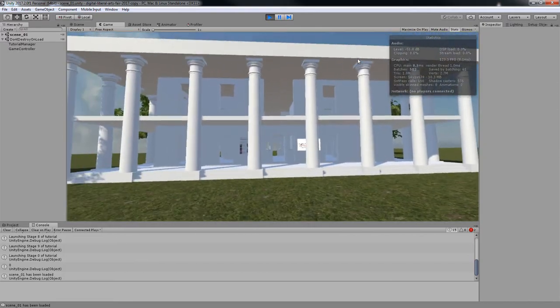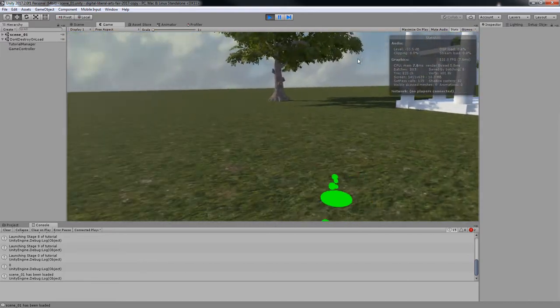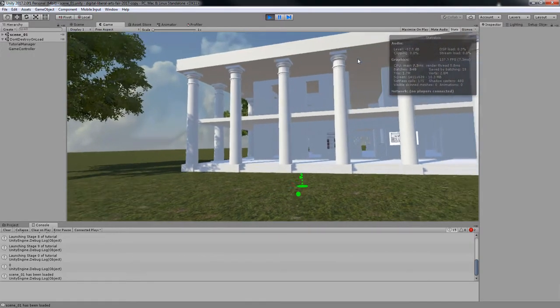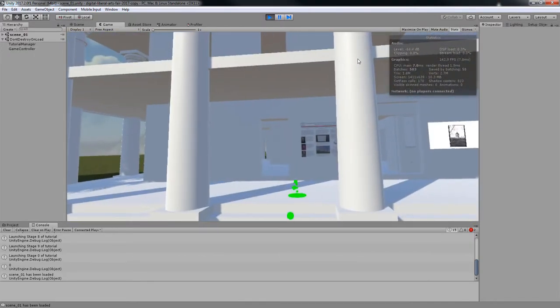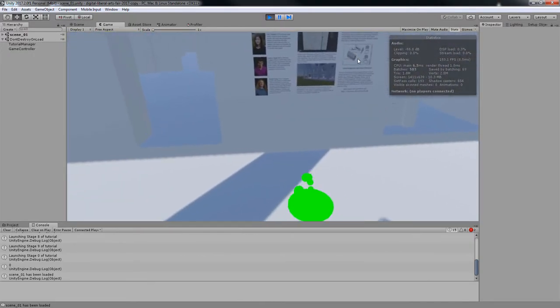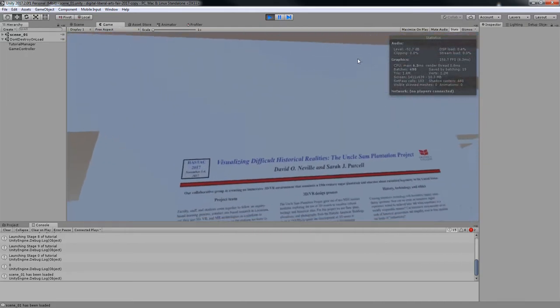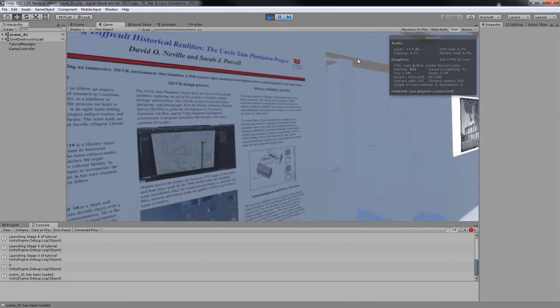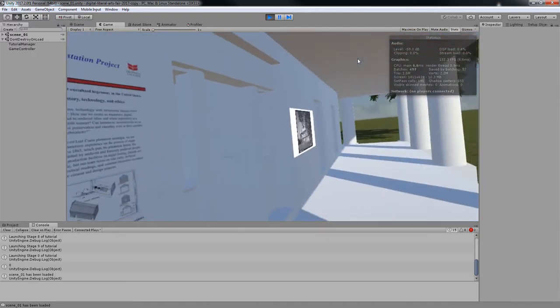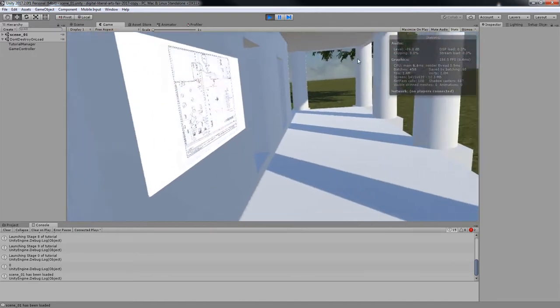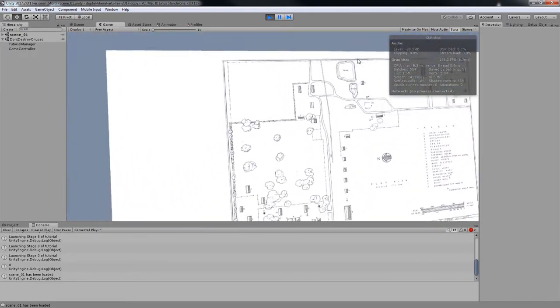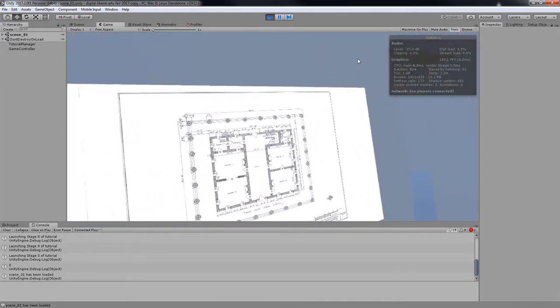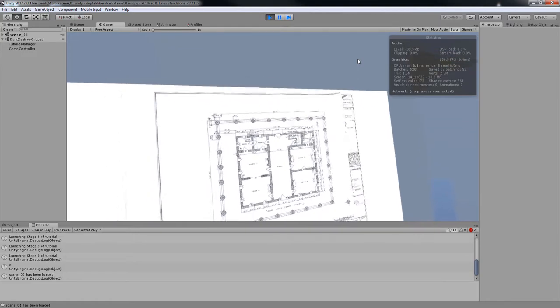The Uncle Sam Plantation was a historic sugar plantation located near Convent in St. James Parish, Louisiana. Once one of the most intact plantation complexes in the southern United States, the site was razed in 1940 to make room for a river levy. Before this was done, however, the Historic American Building Survey made elevations, floor plans, and photographs of several buildings on the site.